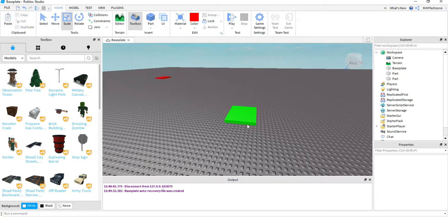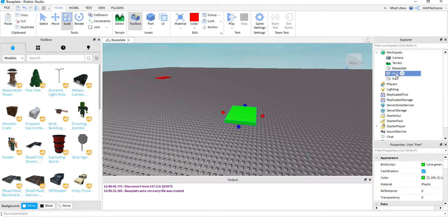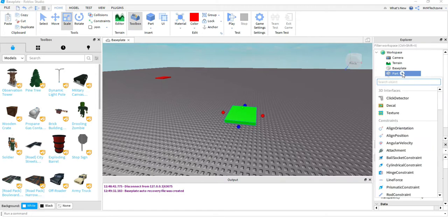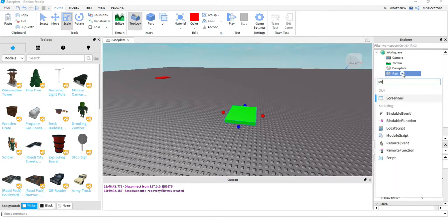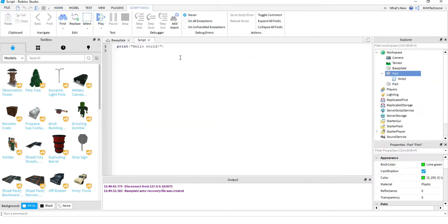So I have two parts. One will serve as the teleporting block — when the player touches it, this is what starts the teleportation. The other block is where the player is going to teleport to. To get started, I'll click on the teleporting block, find it in the Explorer, click the plus sign, and add a script to it. I'll delete the print hello world message and now we'll start writing our code.